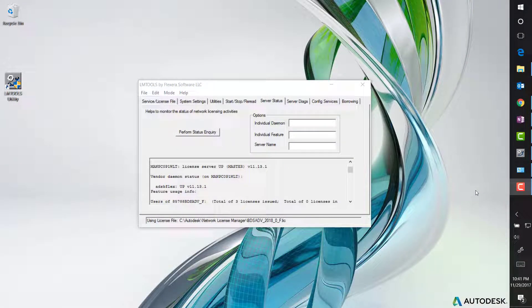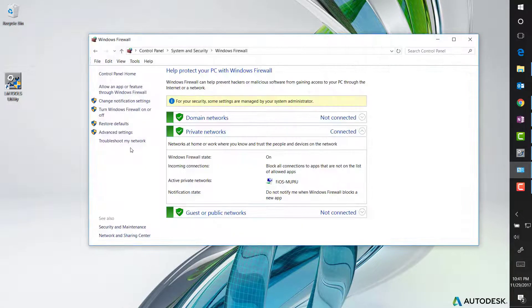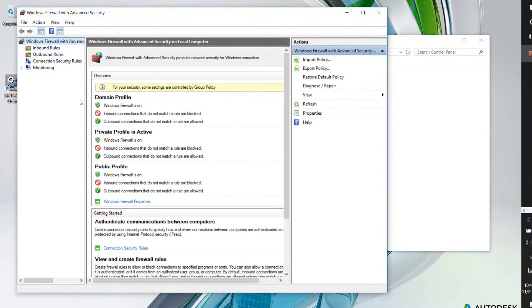Next, on the machine where the license manager is running, open the control panel and access the Windows Firewall option. Click the advanced settings and inbound rules.